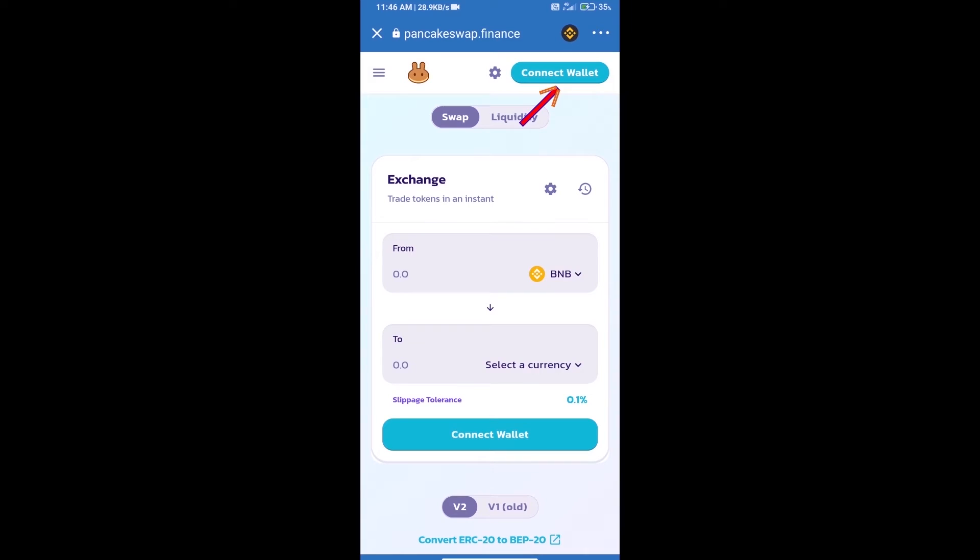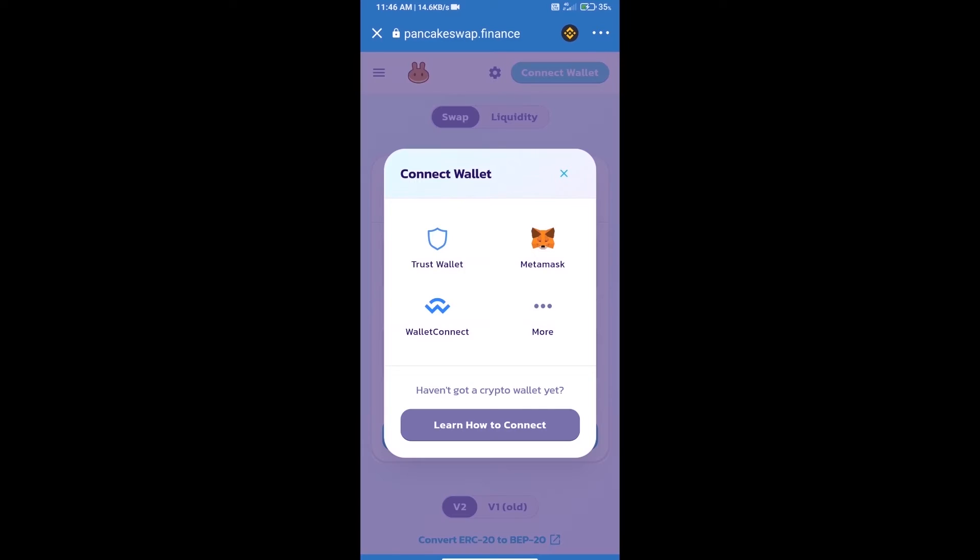We will click on connect wallet. Our wallet is Trust Wallet, so click on Trust Wallet.